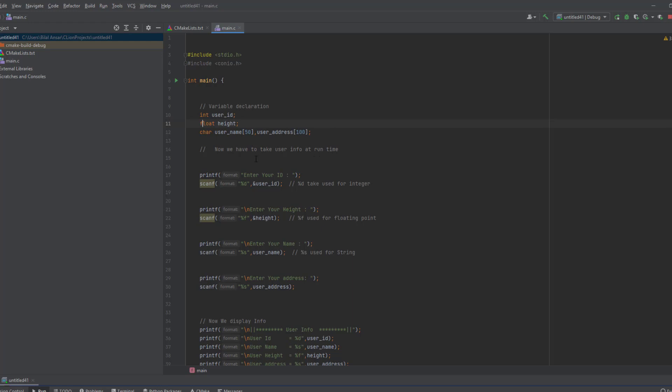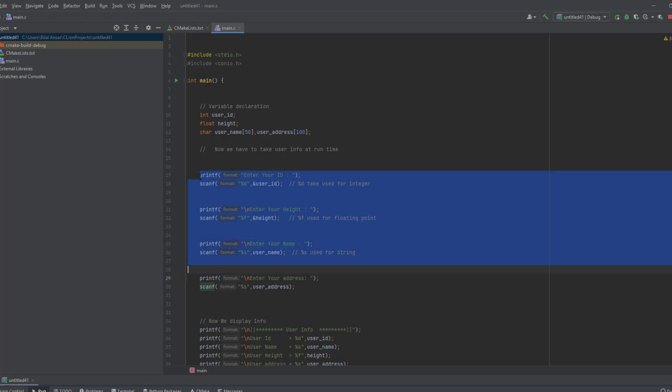Here I create a printf statement to display a message to the user to enter your ID, name, height, and address.